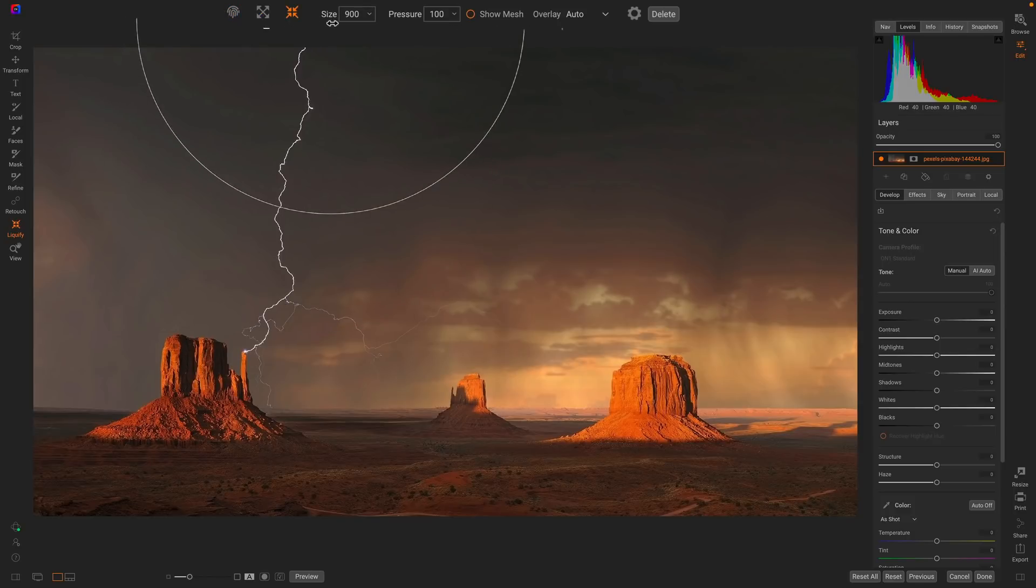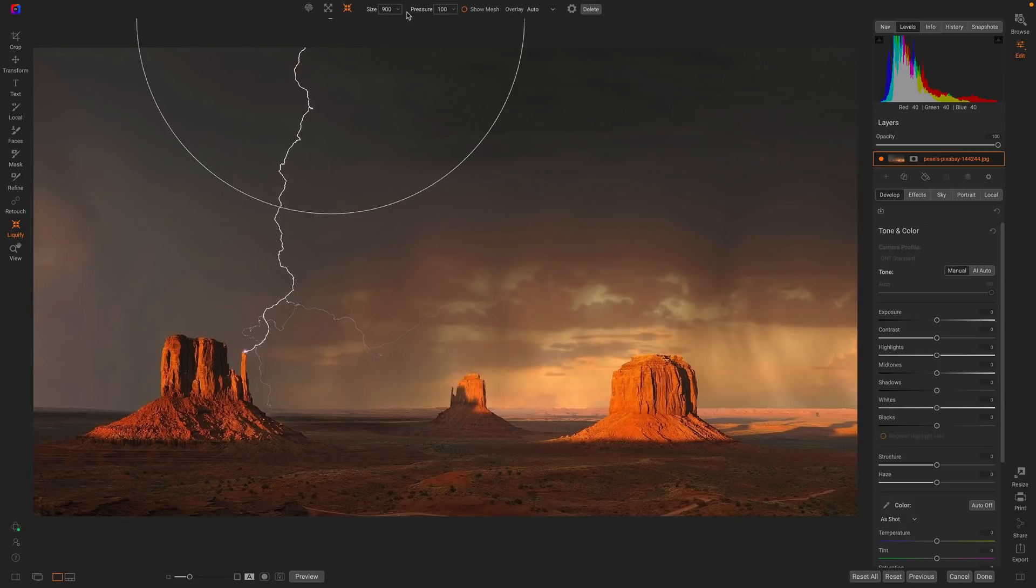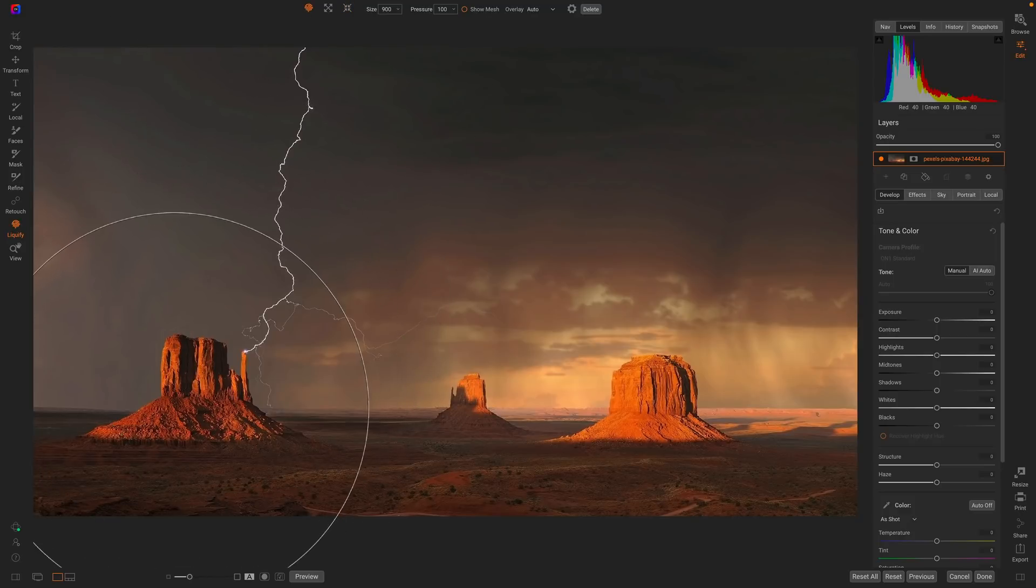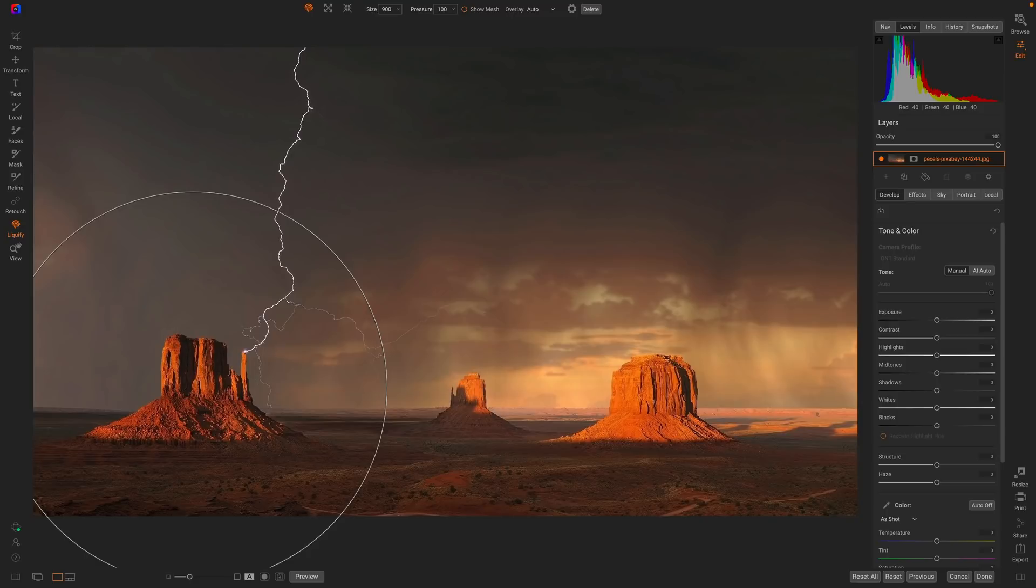And for those, you can control the size and what we call the pressure. The pressure is like the amount, how much it's going to do the thing you're asking it to do. In this case, I'm going to grab the Push tool, and what I want to do is take this rock outcropping over here and scoot it into the photo a little bit more. I really want it to line up more on one of those one-third lines. Right now, it's a little too far to the left.